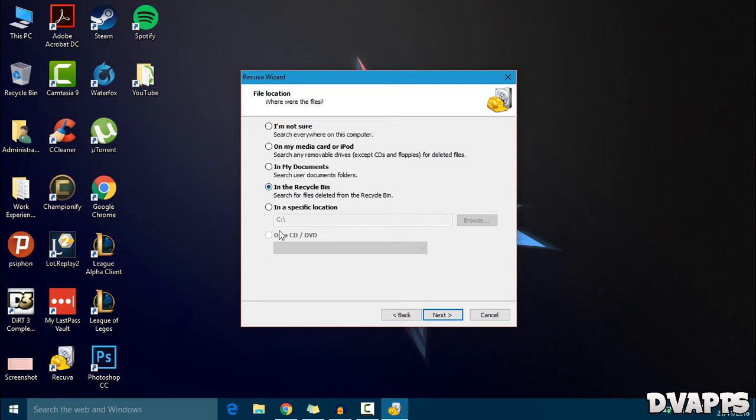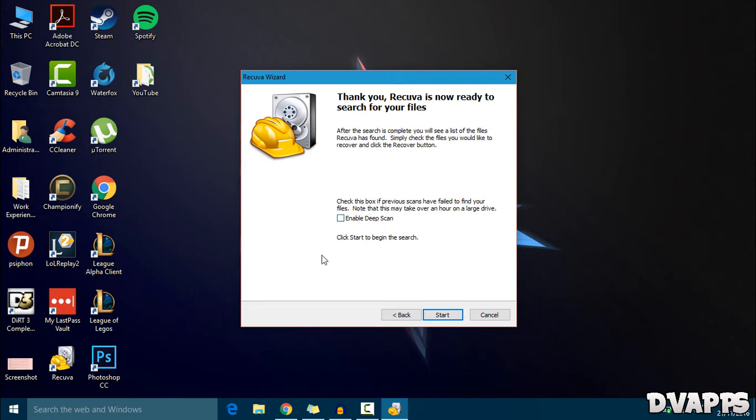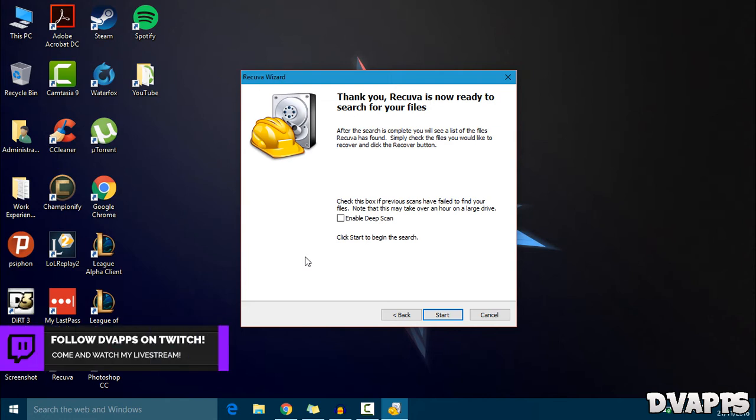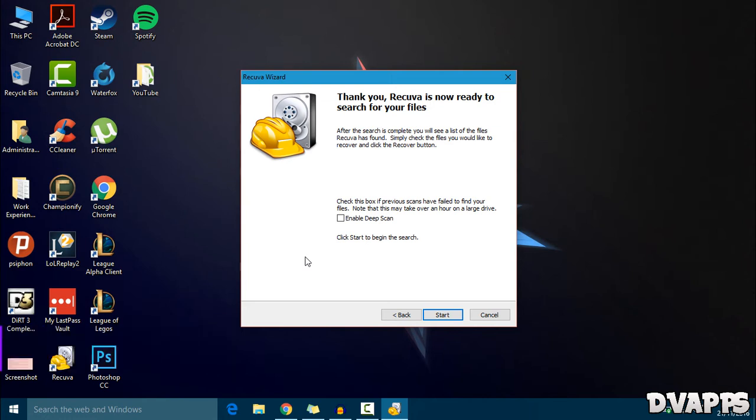I'll just choose in the recycle bin and then click on next. If you want, you can enable deep scan. For me, I only do this if the first scan doesn't find it. So after I click start, if it doesn't come up, I'll go ahead and do this same thing again and then click on enable deep scan, and it will take longer but it will look at more files. Just click on start.